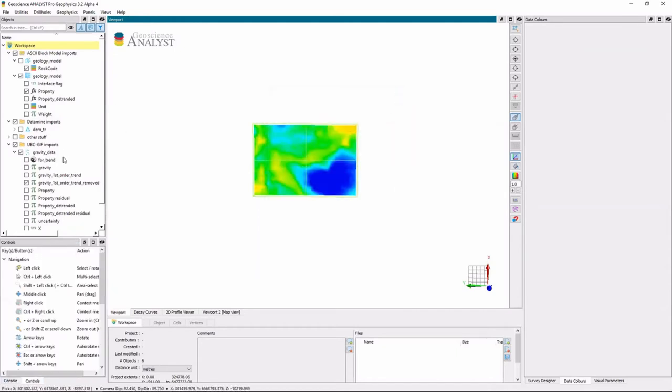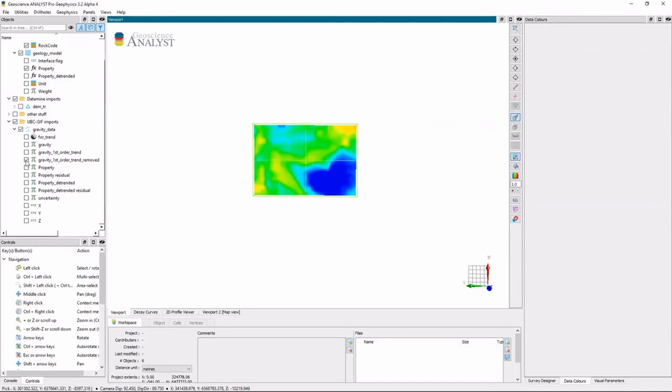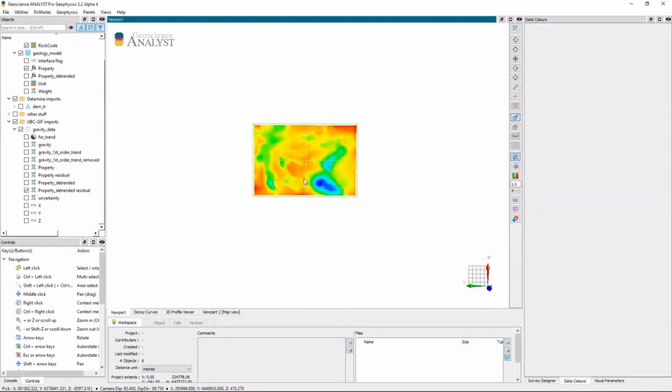So that's much better. So we can look at the property detrended versus the gravity detrended. This is all on the same color scale. So we're getting closer. And now we have our residual.